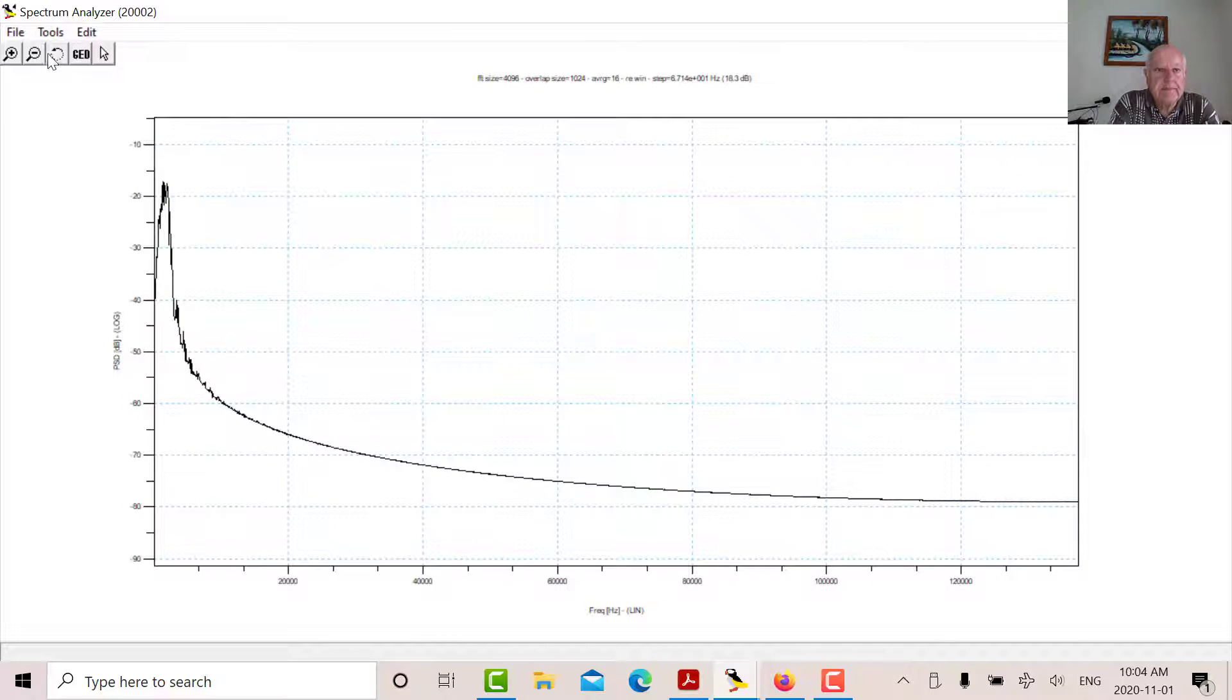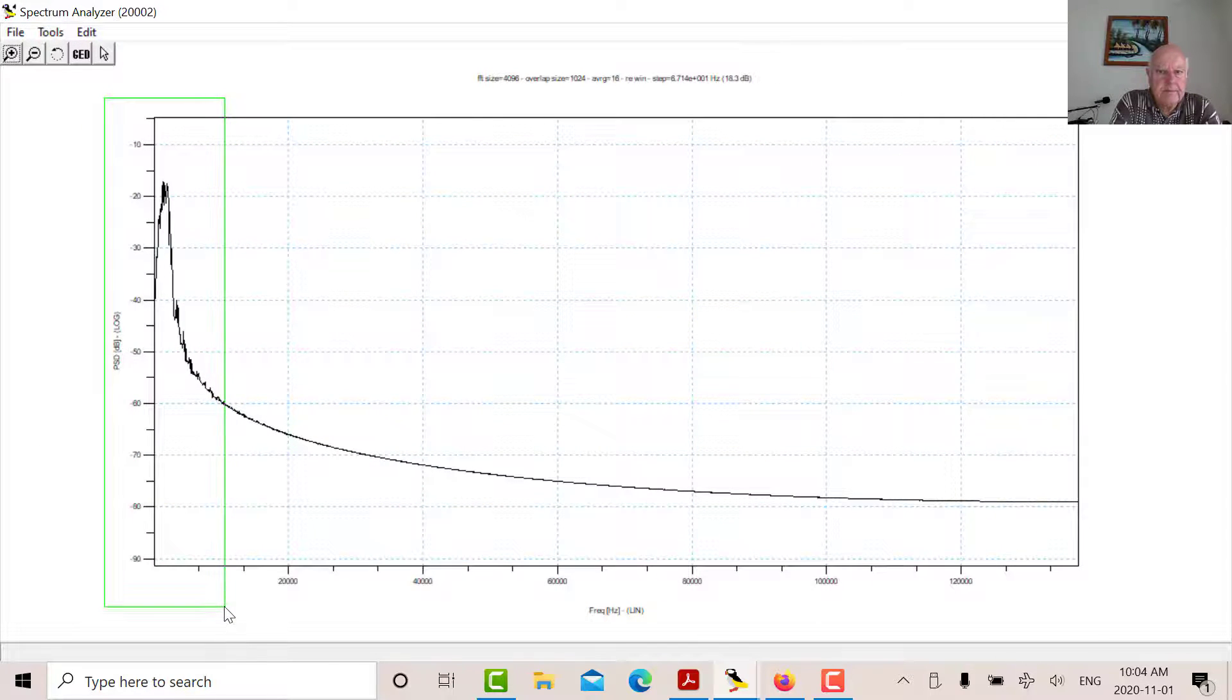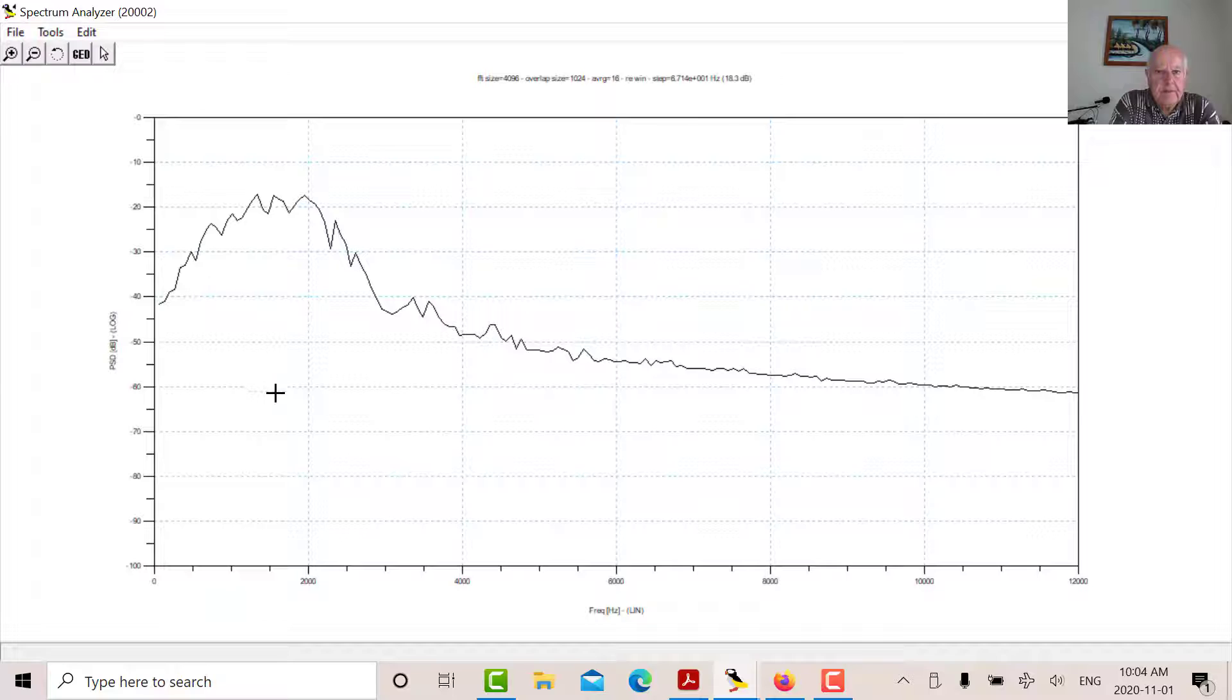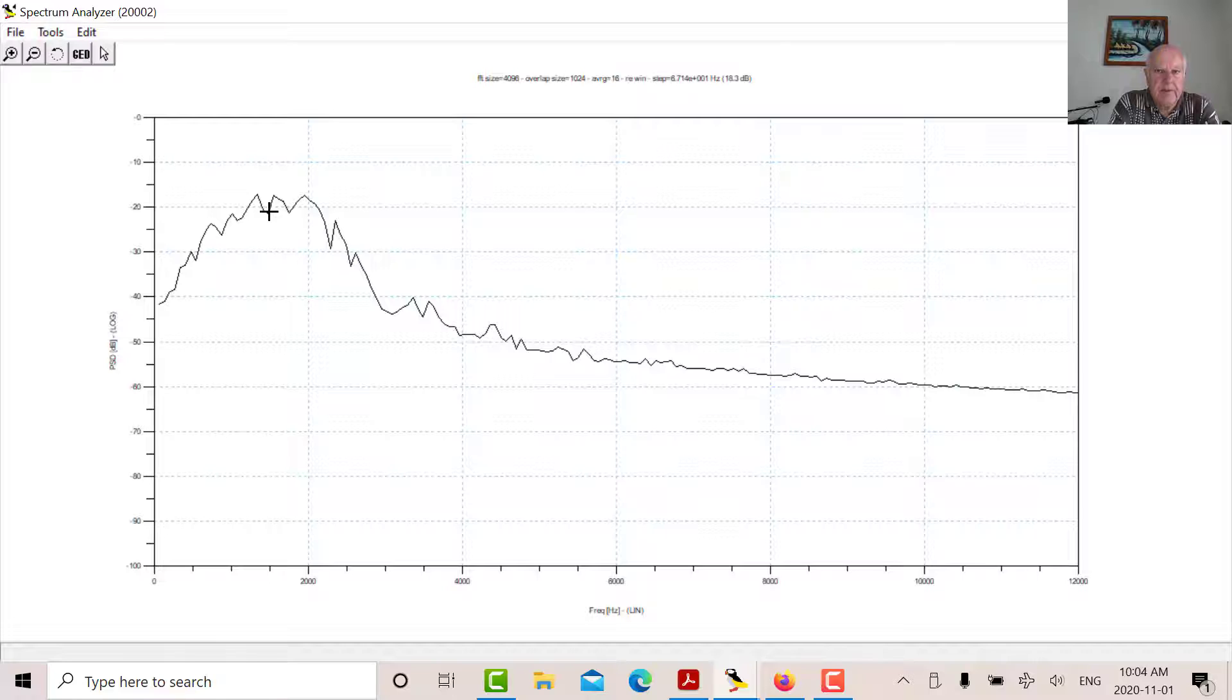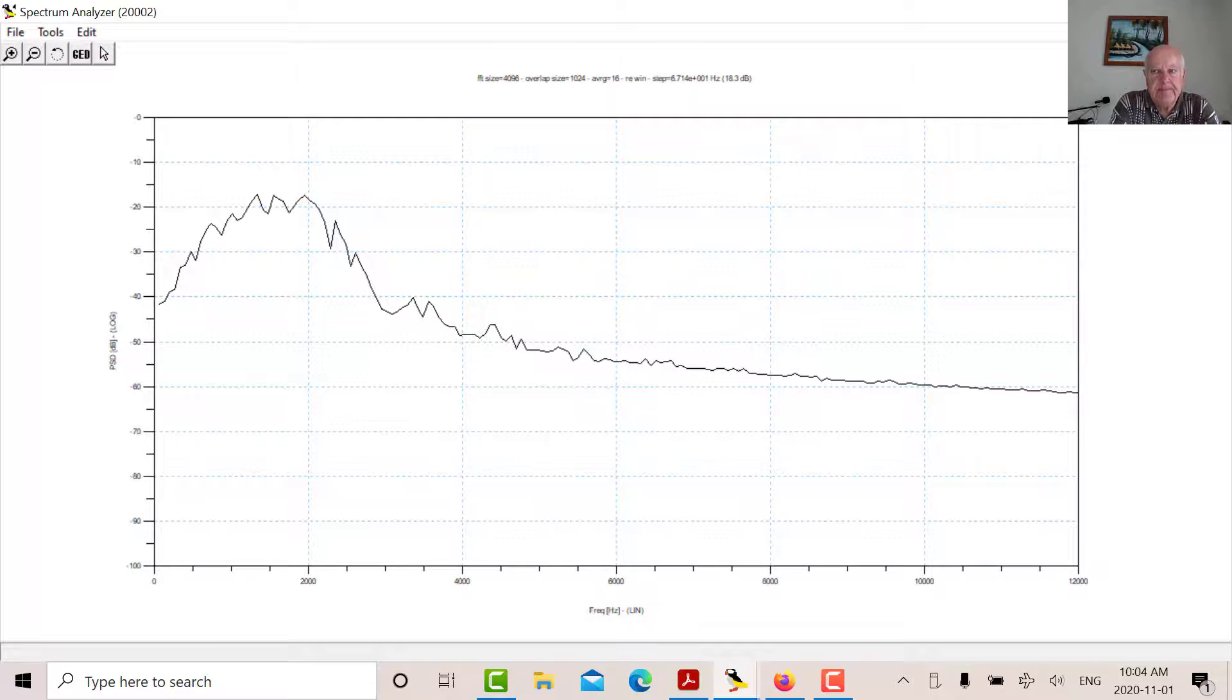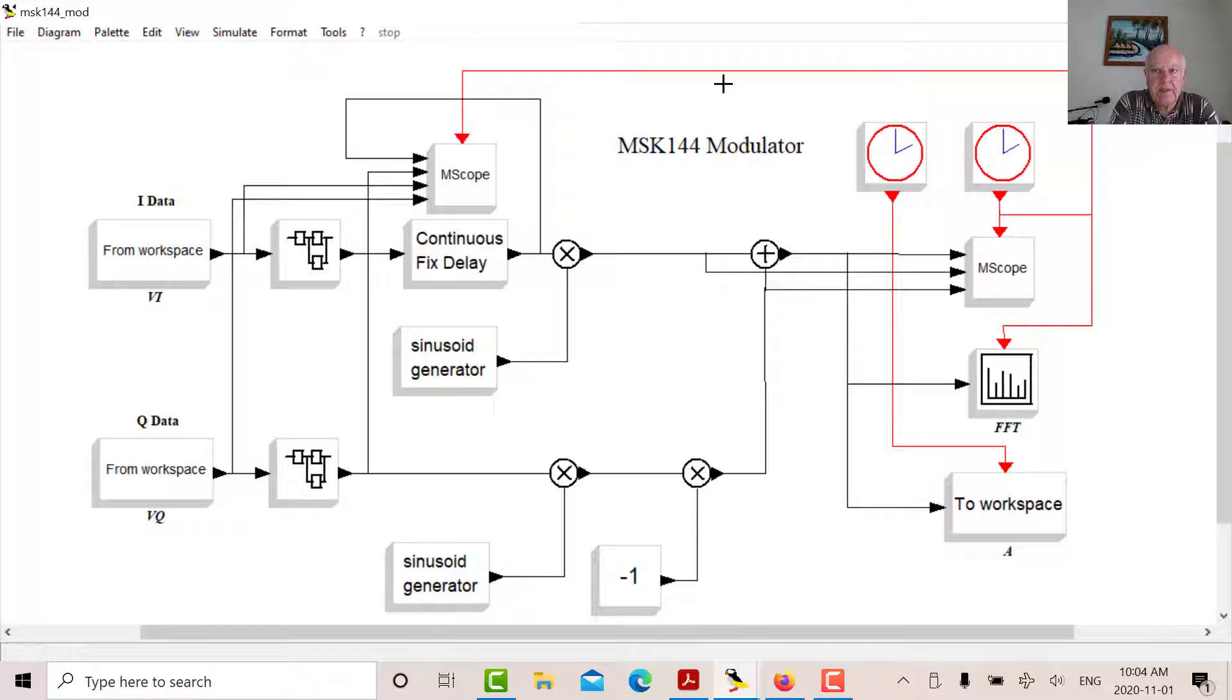The spectrum is centered at 1500 Hertz. Let's quickly look at that. So there's 1500 Hertz. The maximum frequency shift is 500 Hertz up. So it goes up to 2000 Hertz and it goes down to 1000 Hertz. So plus or minus 500 or a total shift of a thousand Hertz. So that's the modulator.